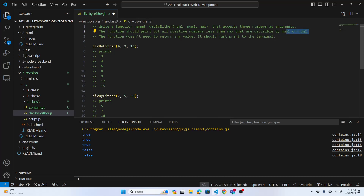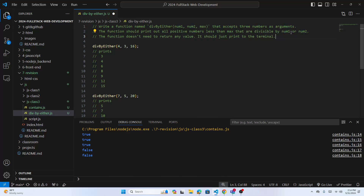The numbers printed should be divisible by num1 OR num2. So num1 and num2 are used as divisors — something to divide with. The function does not need to return any value, just print with console.log. Every time you find a number divisible by num1 or num2, just print it to the terminal.